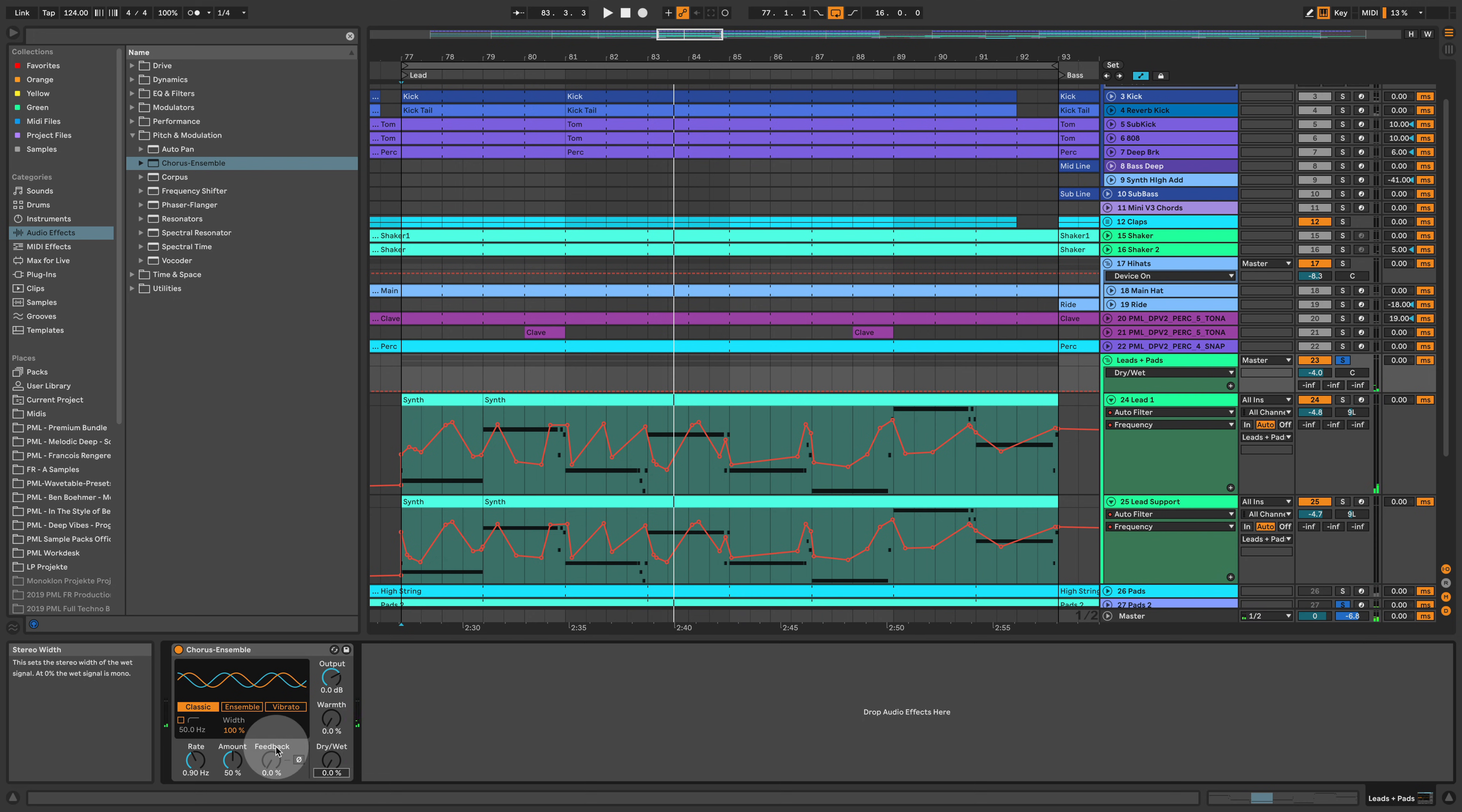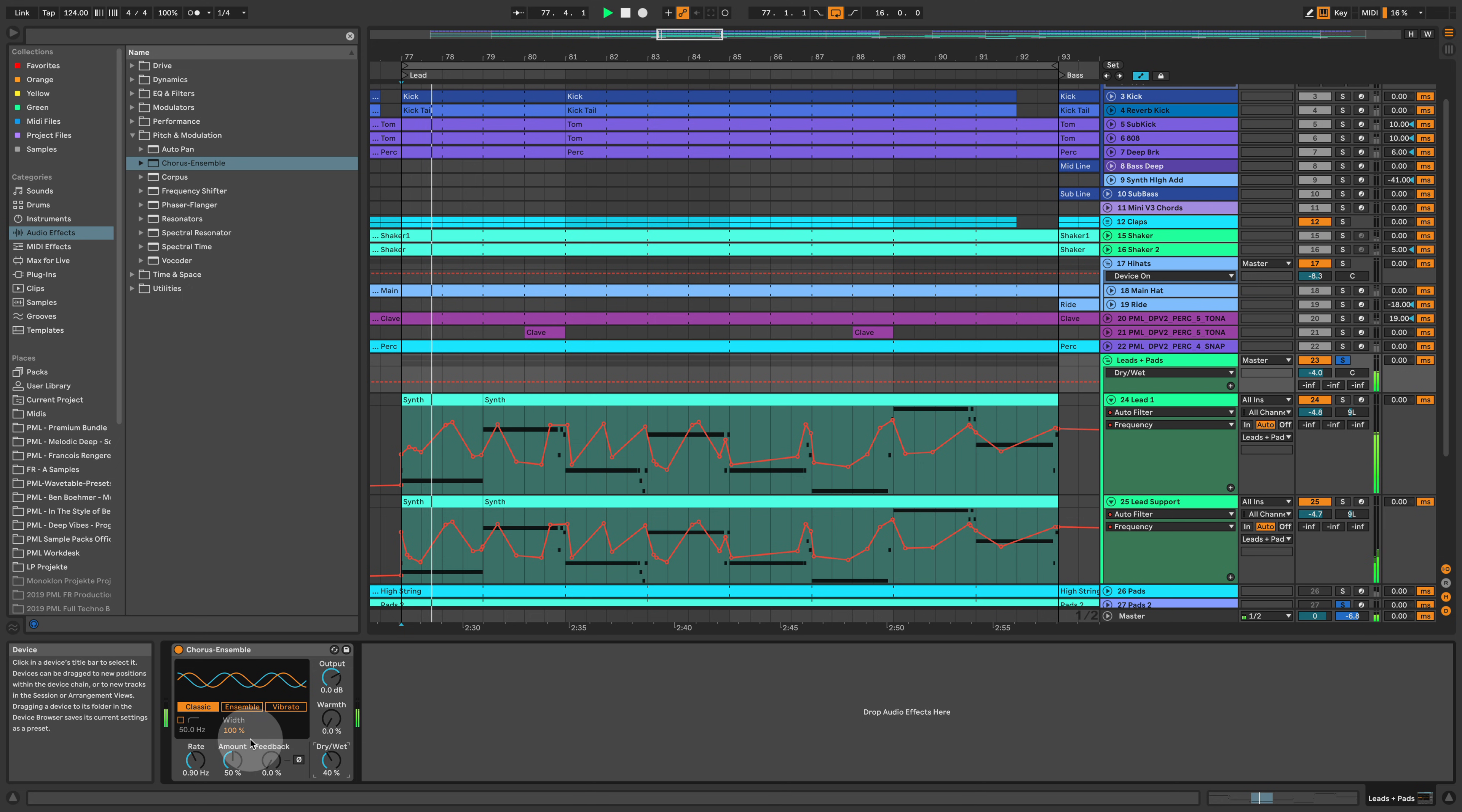We are widening the sound. We also have rate and amount and feedback, and width by the way.